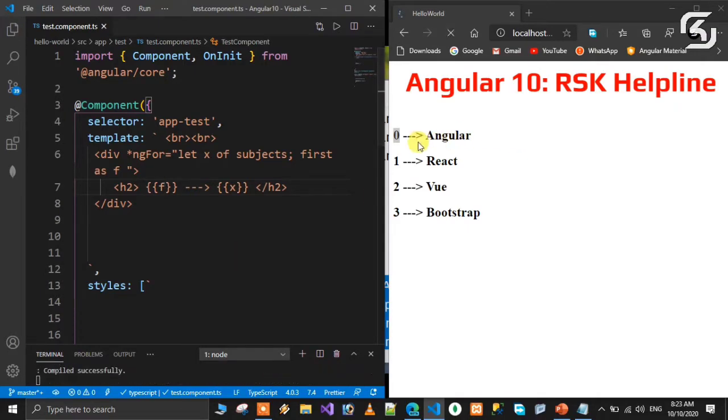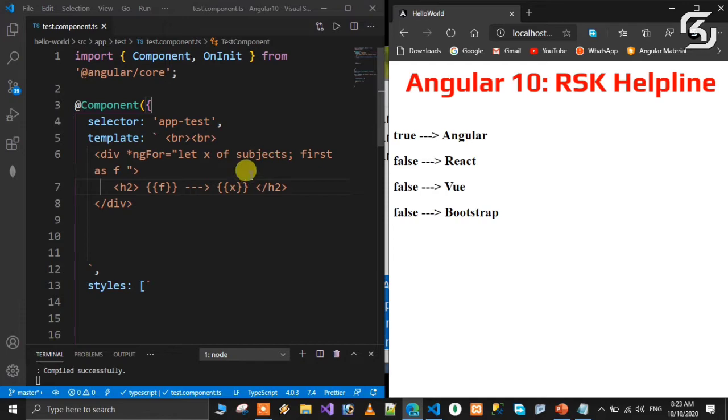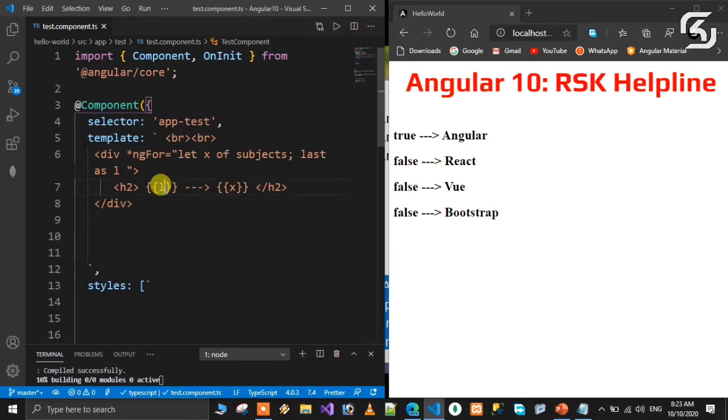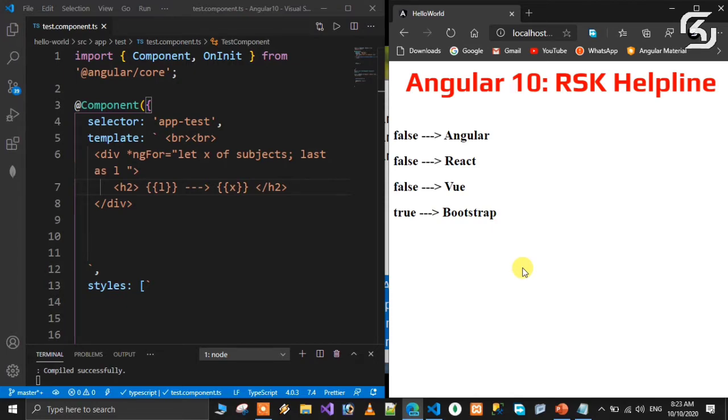To check the first element, we use first as F. Then when we save it, Angular becomes true and the remaining elements become false. Similarly, for the last element, we can check using last as L. When you save it, Bootstrap becomes true and the remaining elements are false. So in the list of array elements, we can identify the first and last elements.